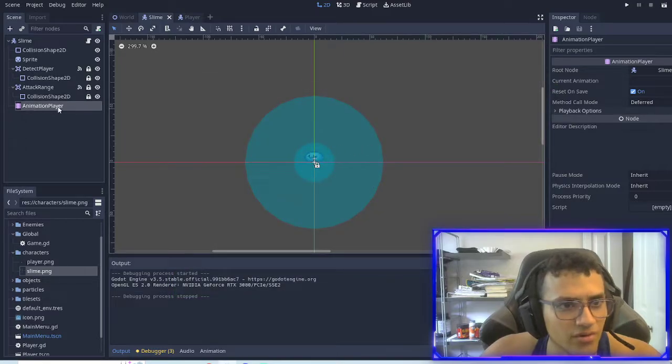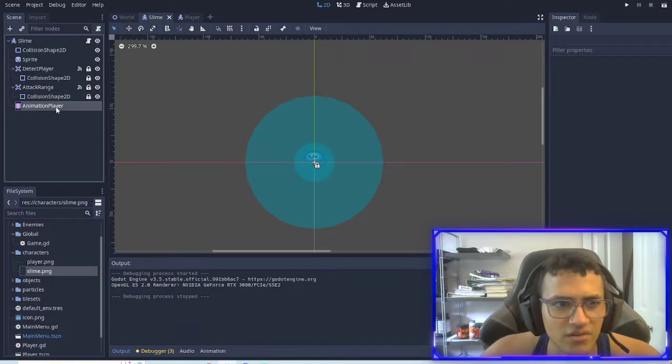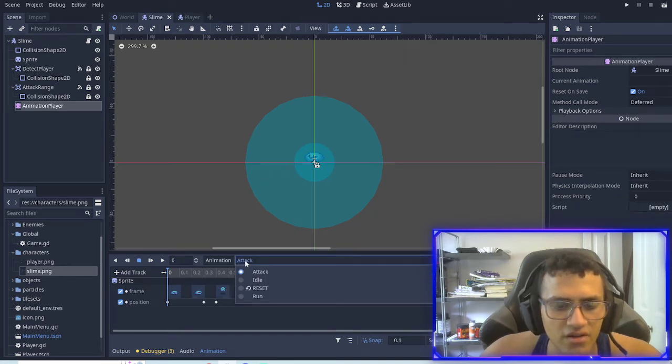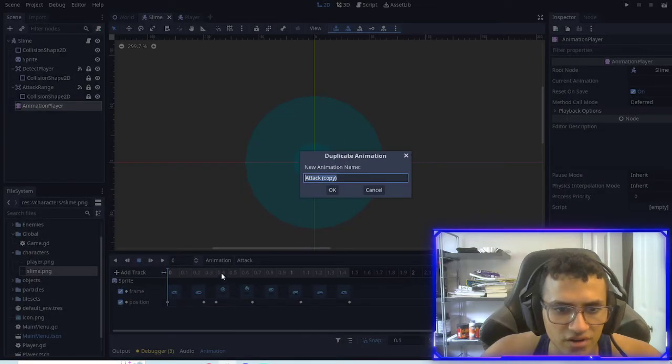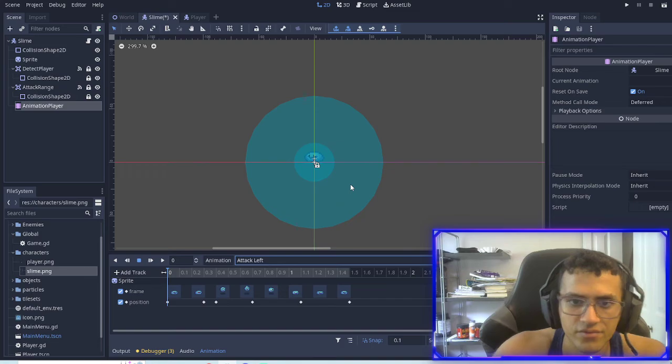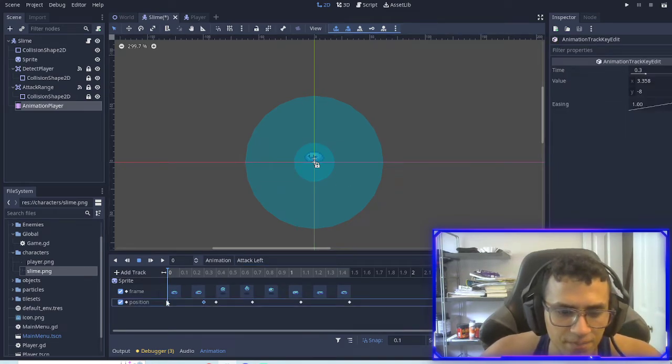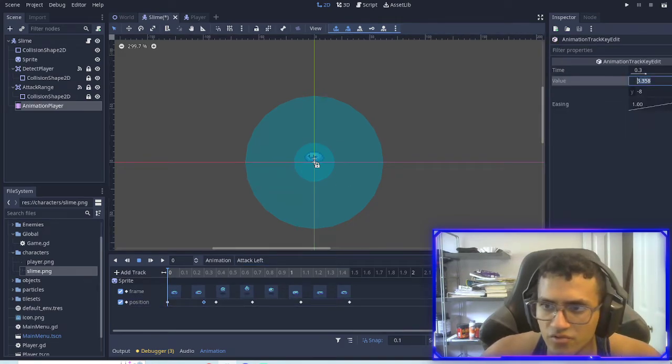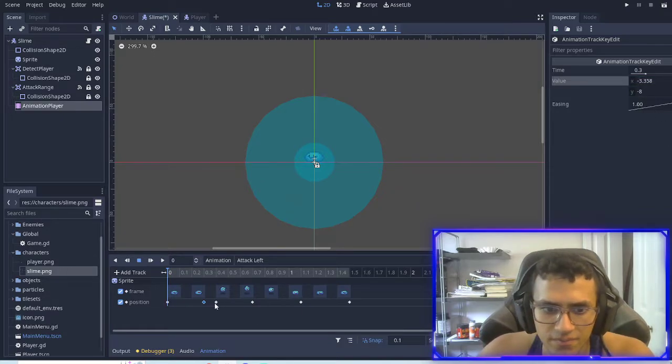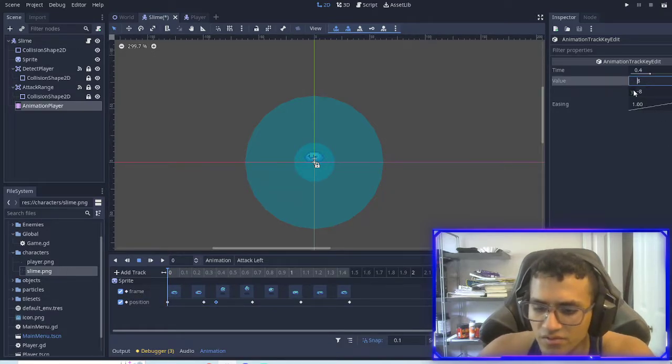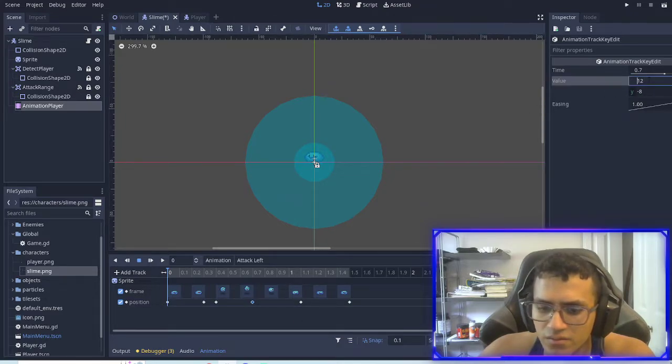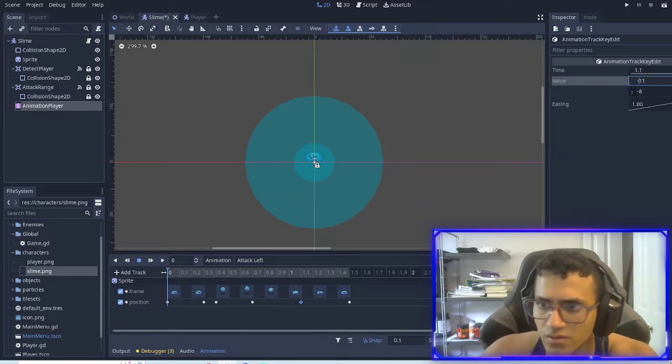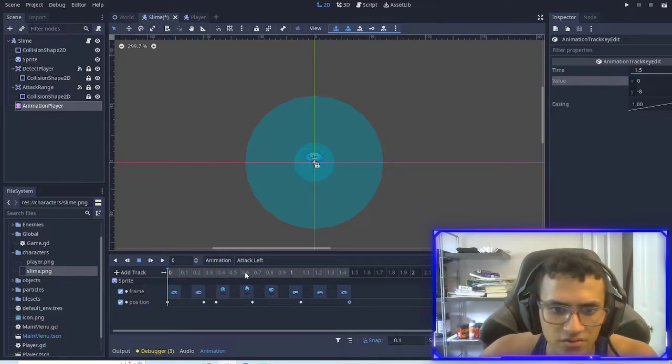And so what we're going to do to fix that is it's kind of a temporary fix, and you can do one for each direction. But what we're going to do is we're going to duplicate this attack left. We're going to go into each guy and we're going to add a negative to each one here. So it'll say negative 8, negative 12, negative 11, and zero is fine.